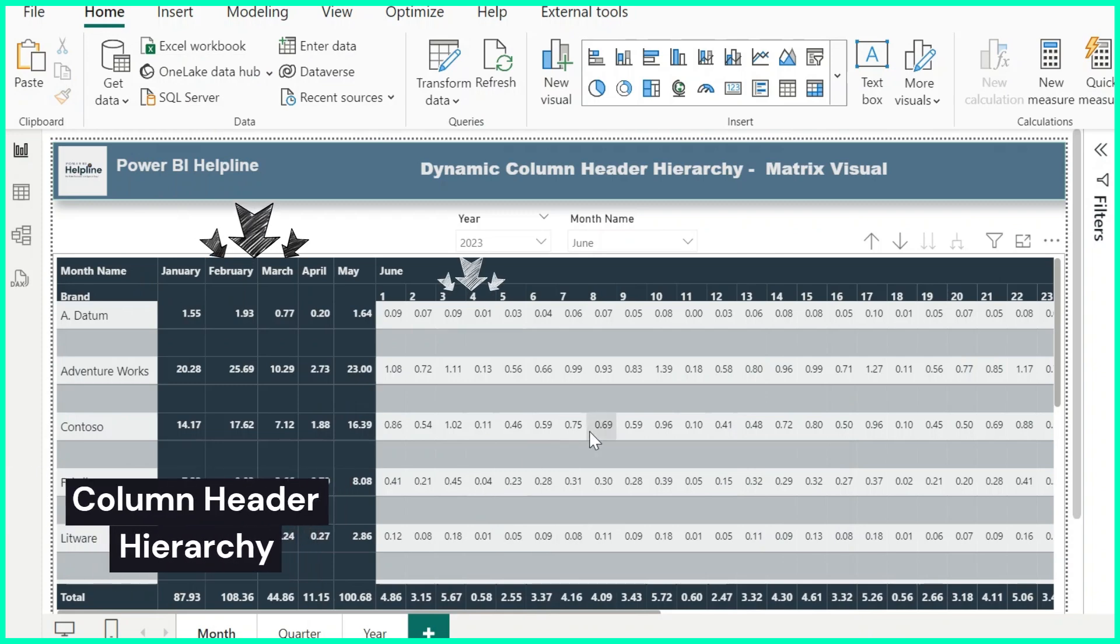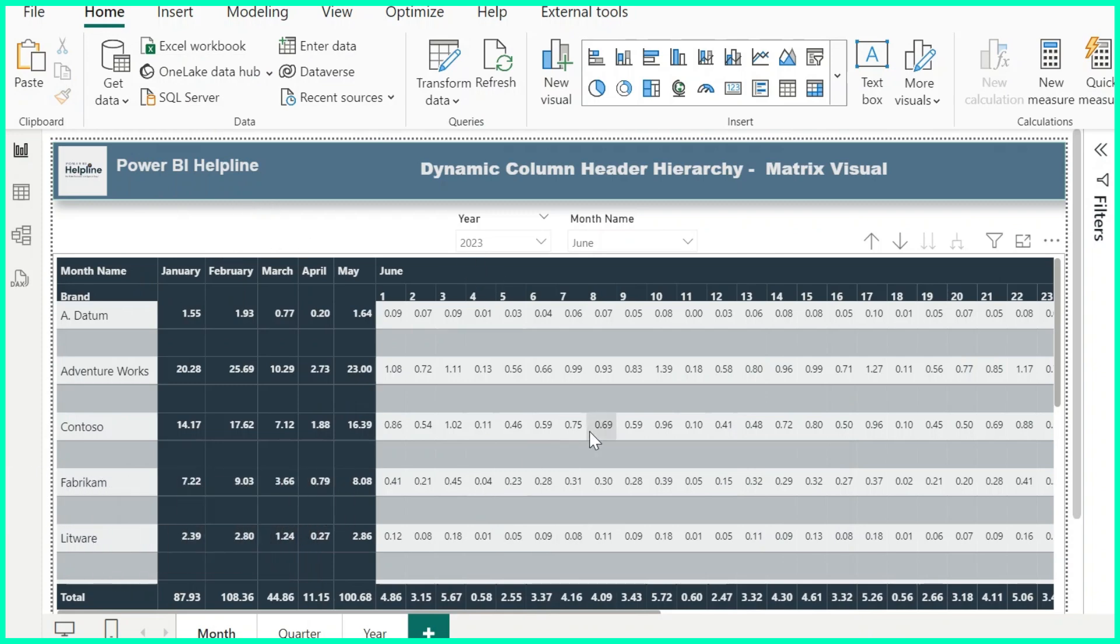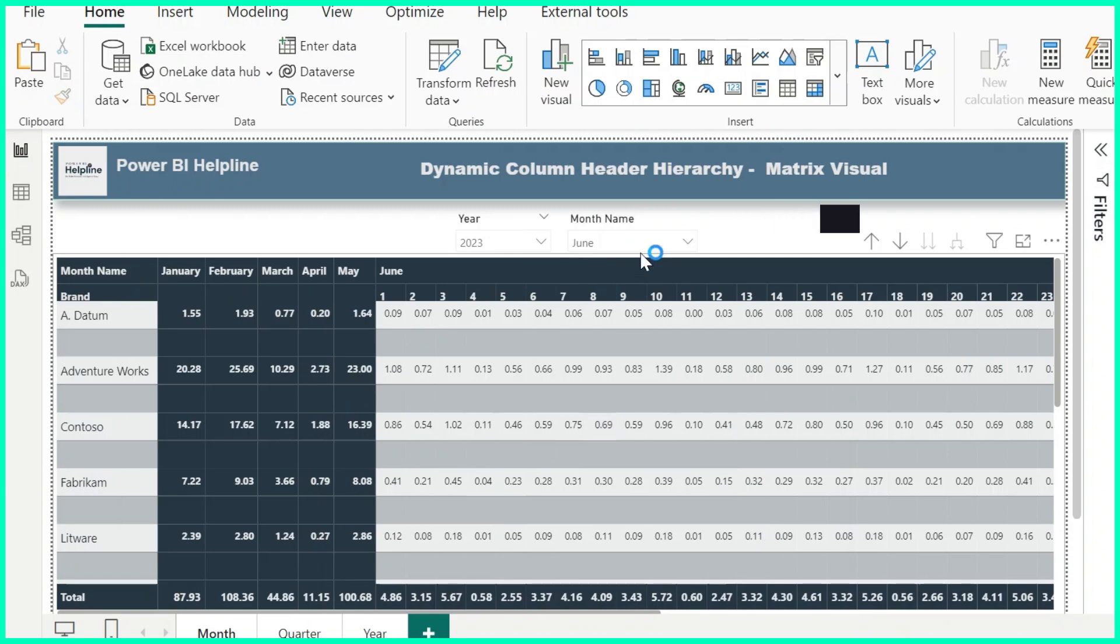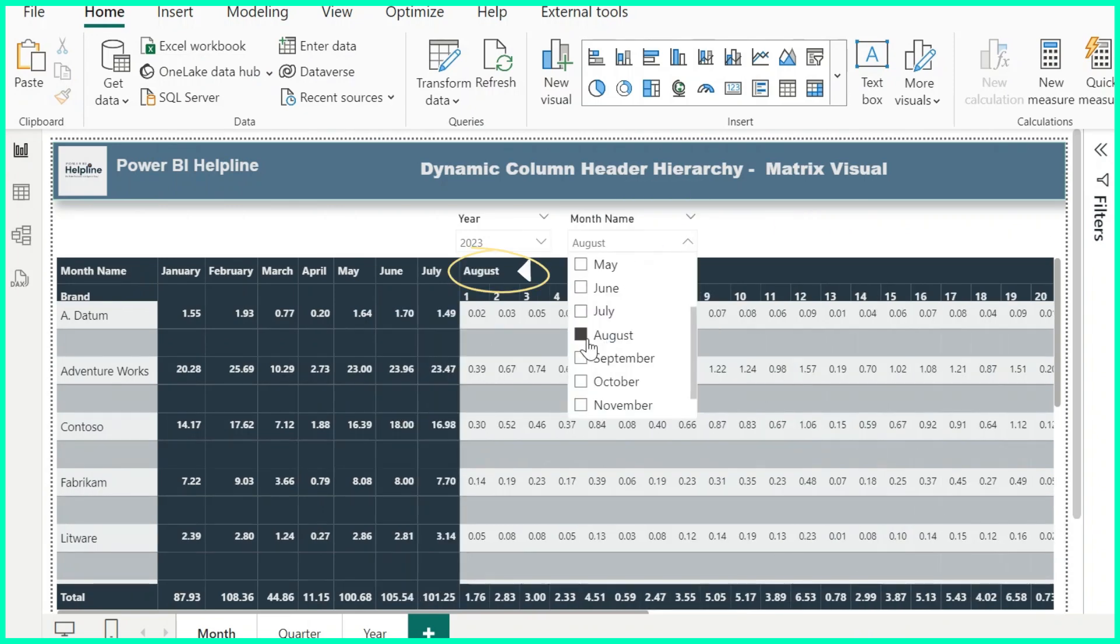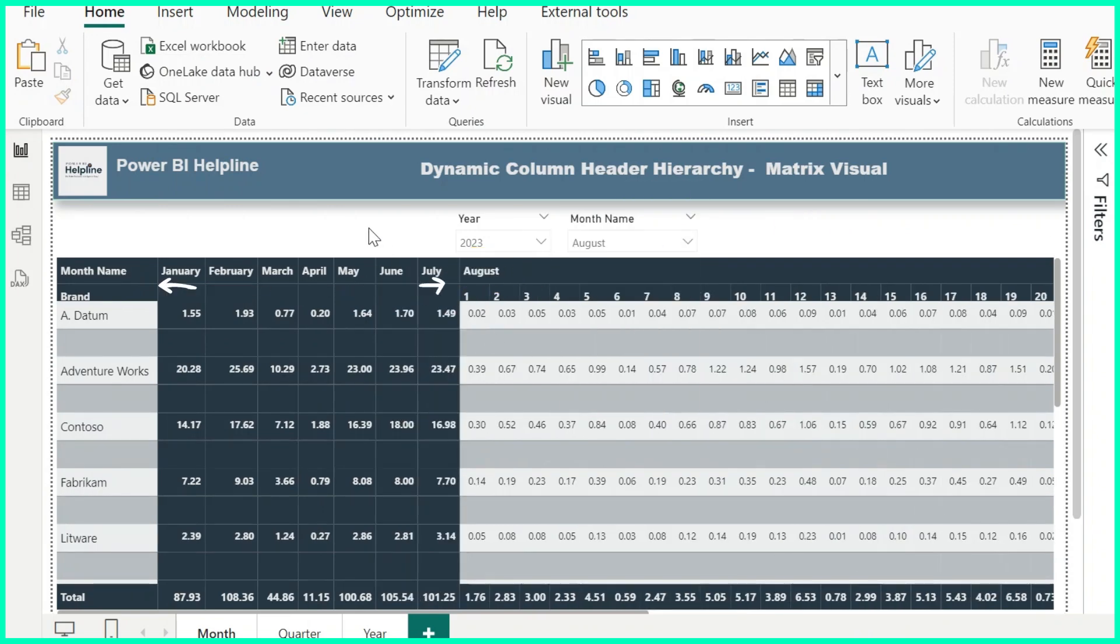Column header hierarchy of this matrix visual is dynamically controlled by the month slicer. It shows day-wise breakup only for the selected month, and for other months it shows the total values.